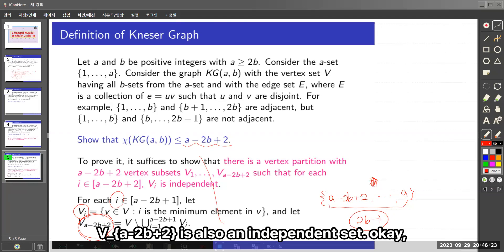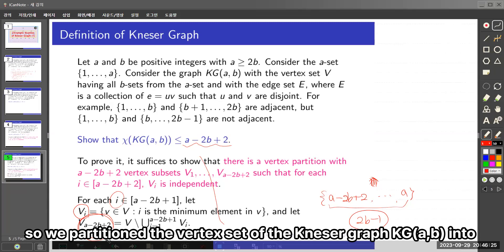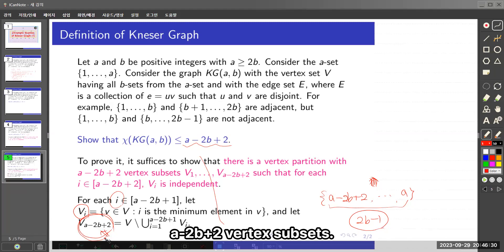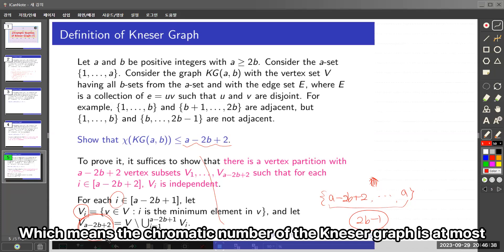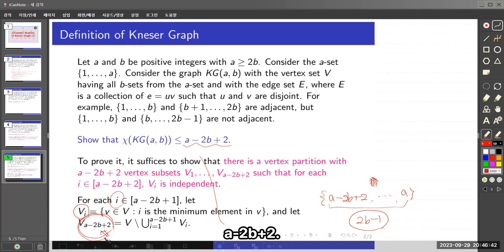So we have partitioned the vertex set of the Kneser graph KG(A,B) into A minus 2B plus 2 independent subsets, which means the chromatic number of the Kneser graph is at most A minus 2B plus 2.